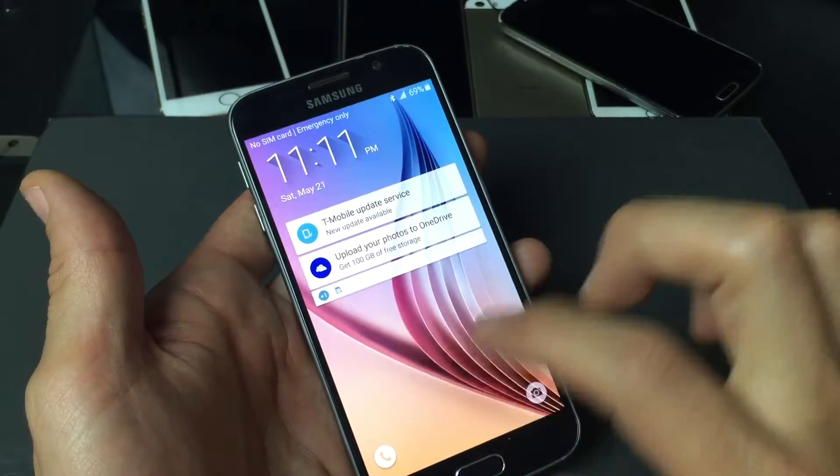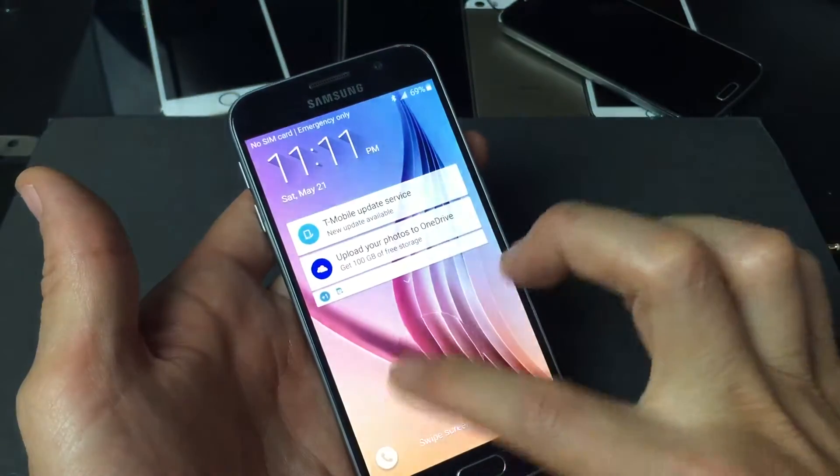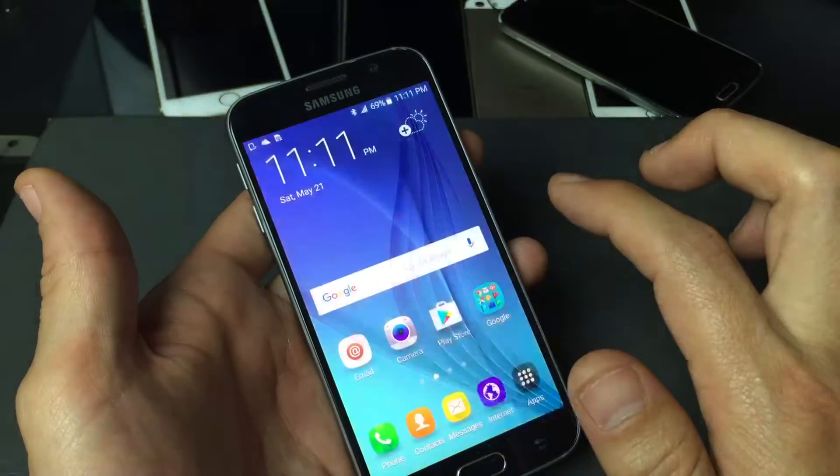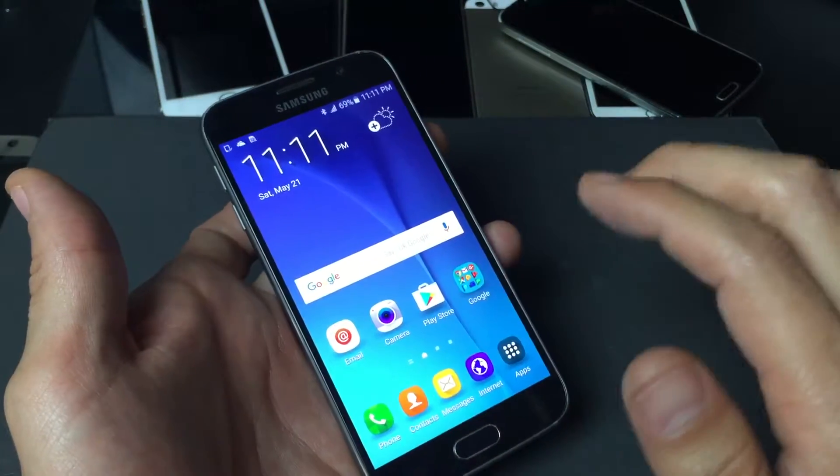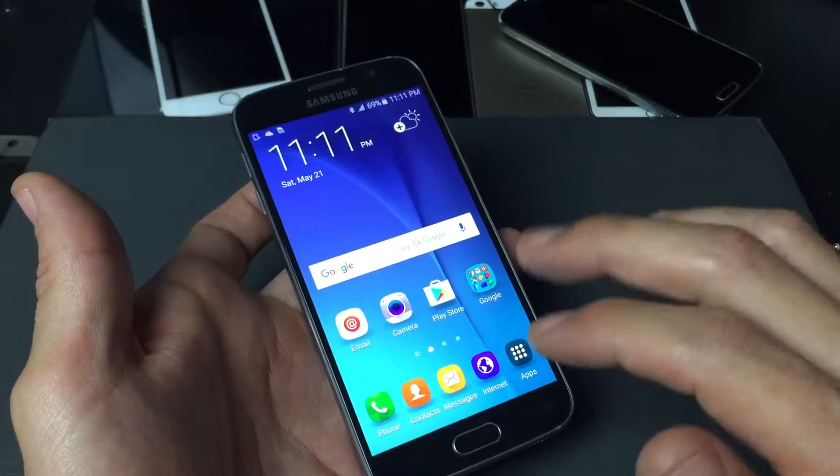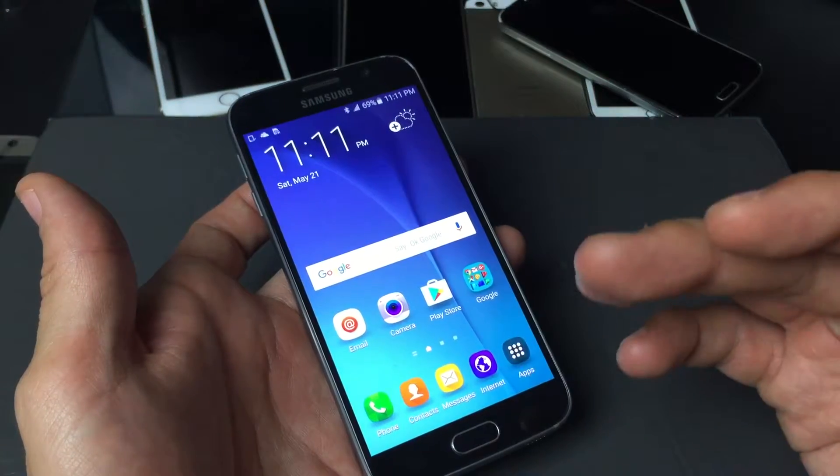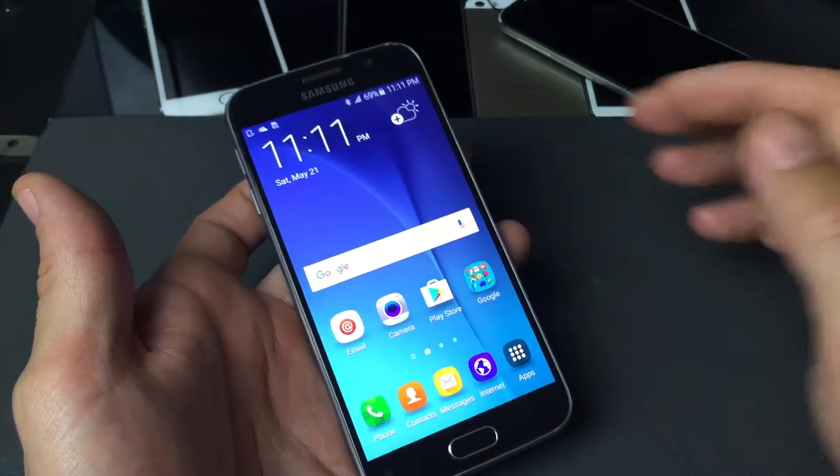Instead of you unlocking your phone just by swiping, you want there to be a four digit code so not everybody or only you can get into it, or whoever knows your four digit PIN number.